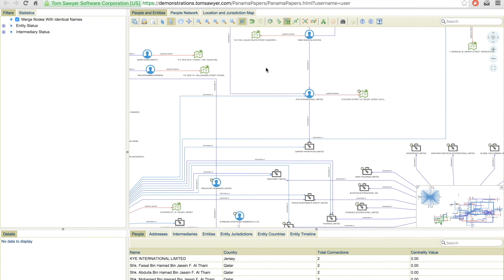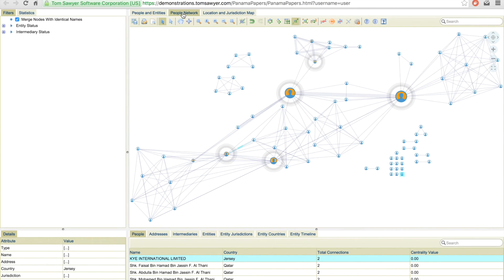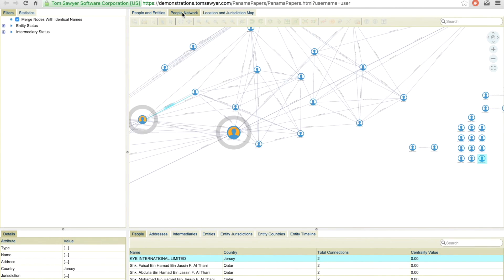Also, because everything is driven by your data, I can select something in one view and see it selected in other views as well.